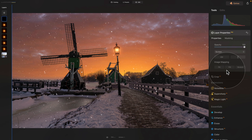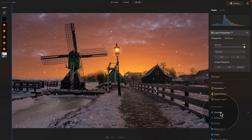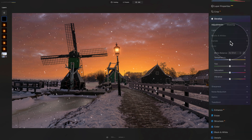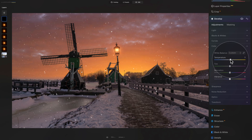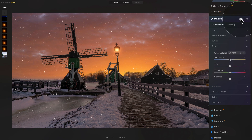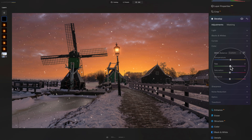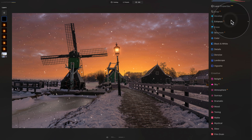The snow is a little too white compared to the warm yellow tones in the rest of the image. With the snow layer still selected, go into the develop tool in the main toolbar, open the color section, and very gently increase the temperature toward warm — somewhere around 4 is enough. You can also add a tiny bit of tint, maybe around 2. Once finished, close the develop tool — the snow now matches the scene much better.